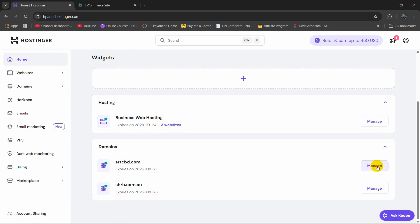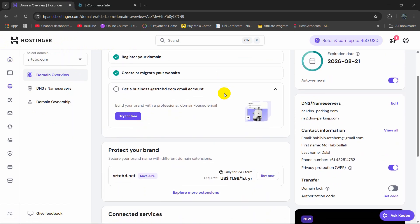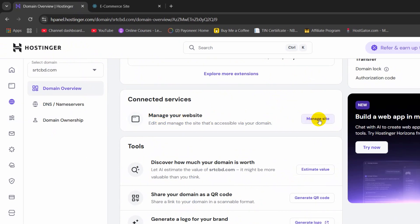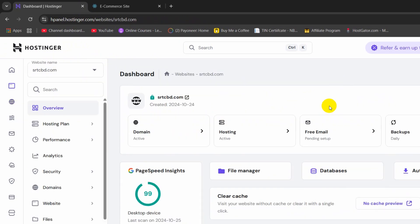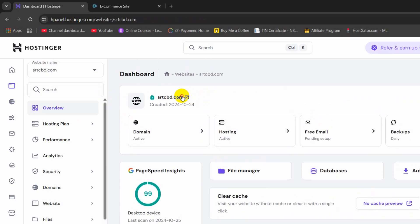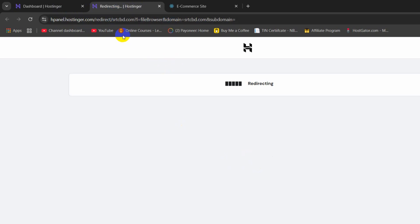So I am going to click on Manage. Then I am going to go down and here you can see Manage Website. So we need to click here and it will take us to another place. Here you can see File Manager and it also mentions the domain name. So we need to click on File Manager and it will open in a different tab.